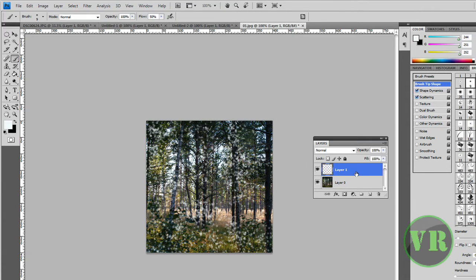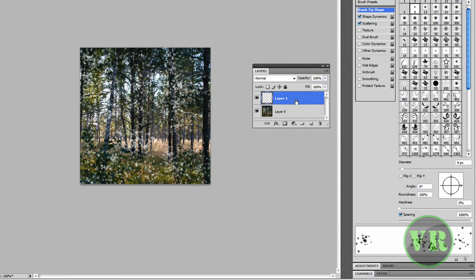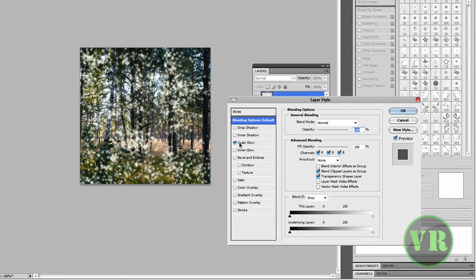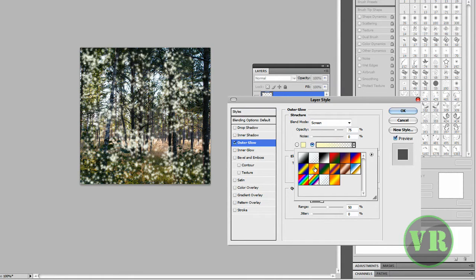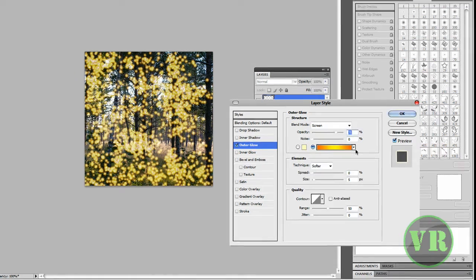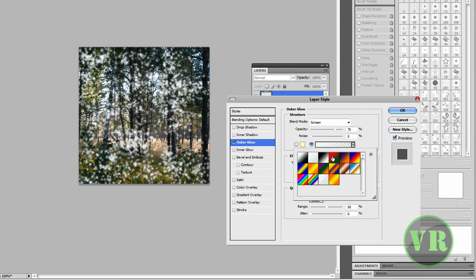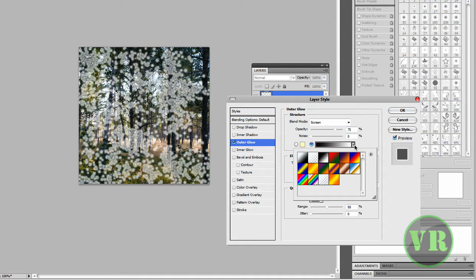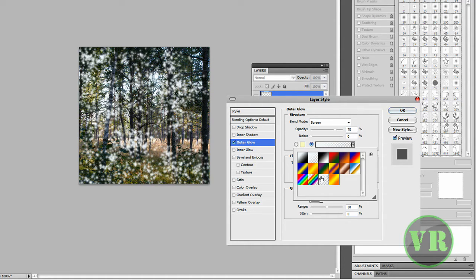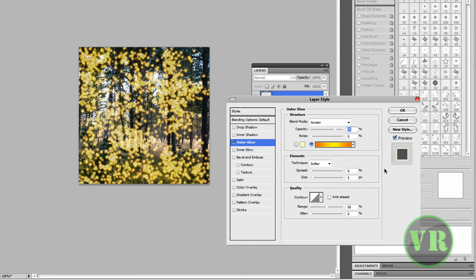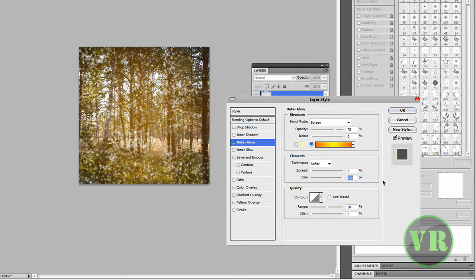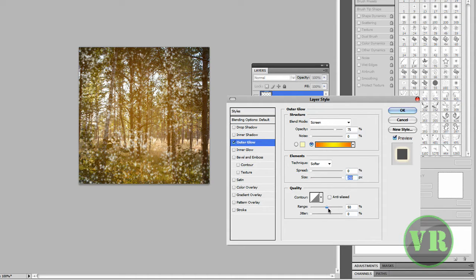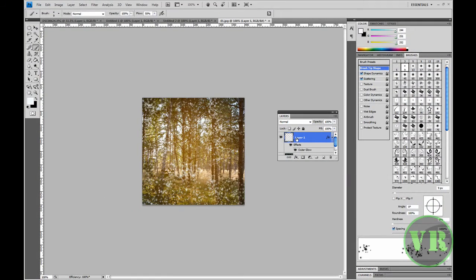Now go back to Outer Glow by double-clicking on Layer 1 again. You can adjust the gradient color here. Set Opacity to 75%, Screen mode, leave Noise at 0%, Size at 50%, and click OK when done.